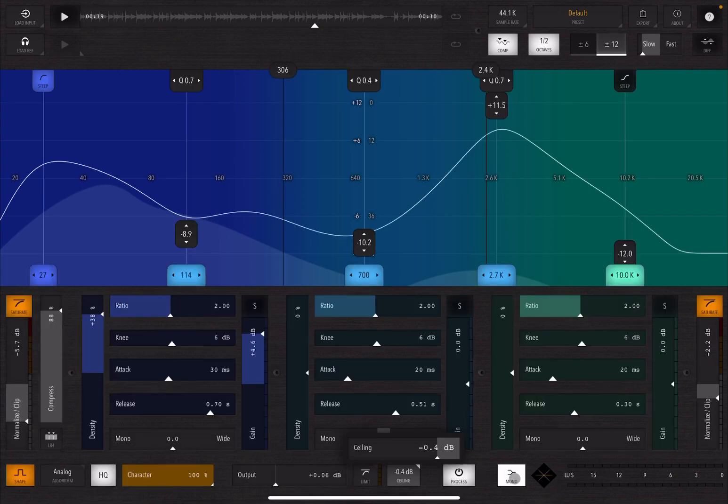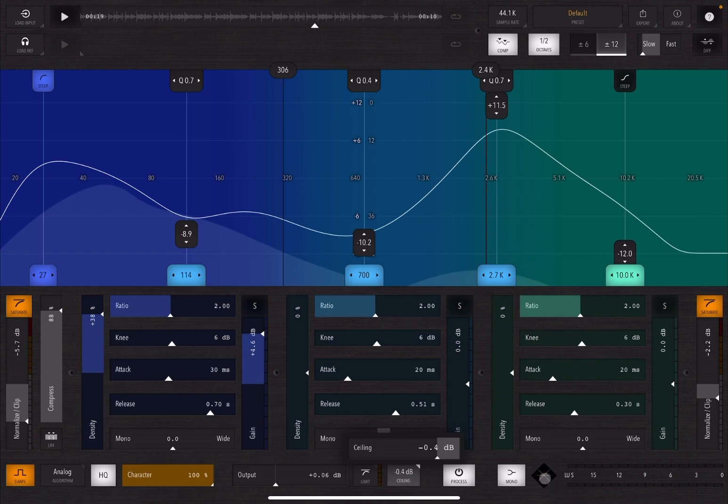Here you have a setting for your mono, and then here you have visual representation also of the stereo spectrum. And finally, here you have your meter, which is really useful.